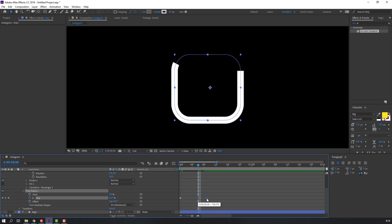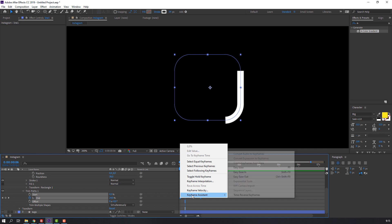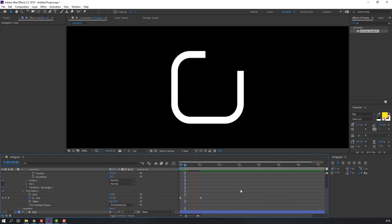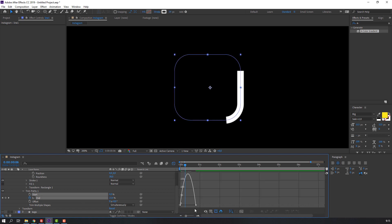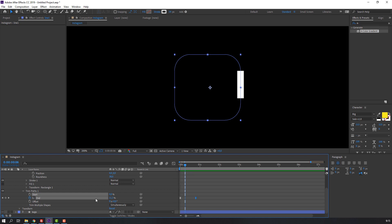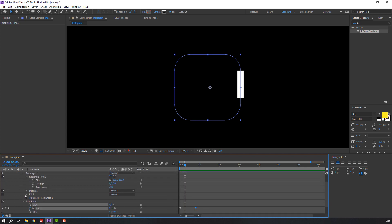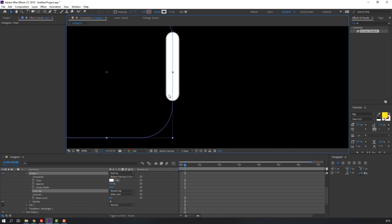Move to the last keyframe, right-click for smooth animation. Select all keyframes, right-click, Keyframe Assistant, Easy Ease. Go to Graph Editor and make smooth graphs. Then open Stroke, change Line Cap to Round Cap.